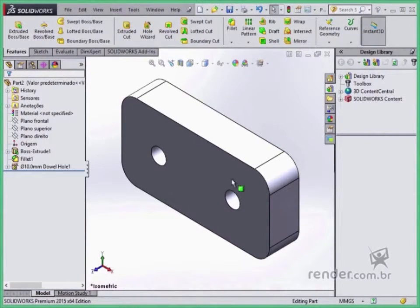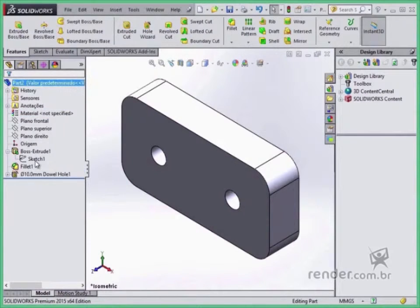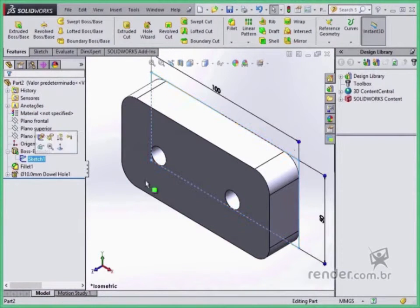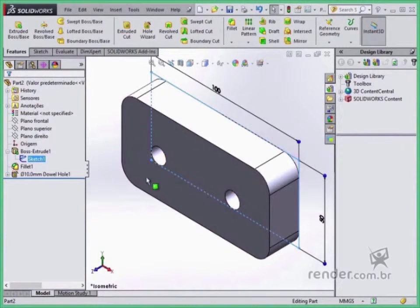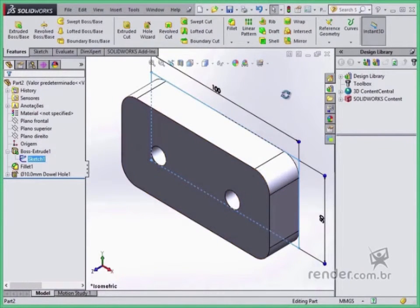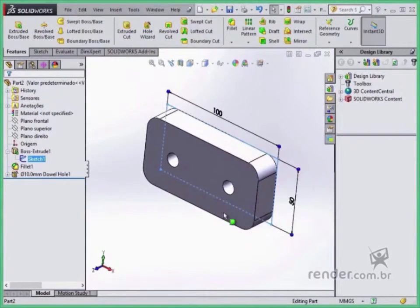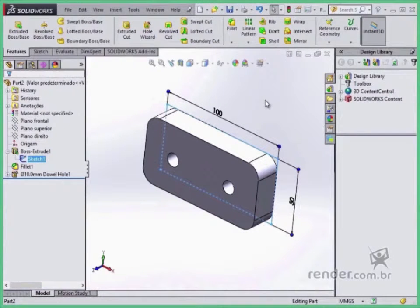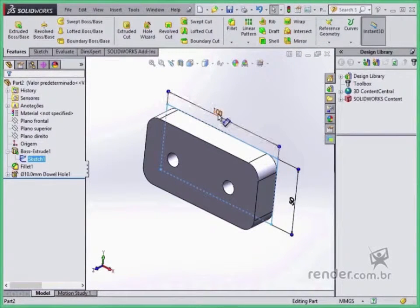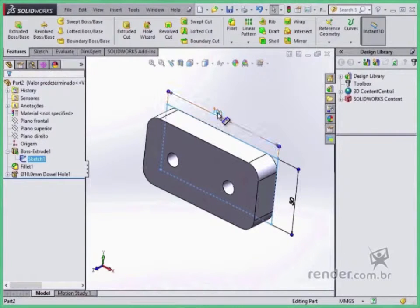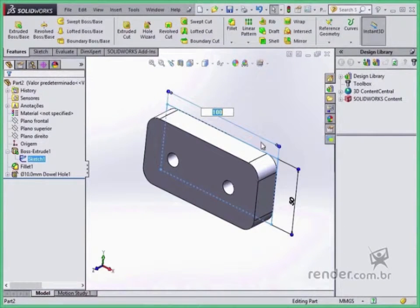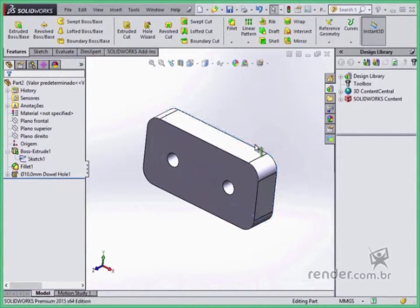The part environment works with sketches, which are the sketches through which we add or remove material to form solids. The sketches control the model through geometric and dimensional relationships, facilitating possible changes in geometry.